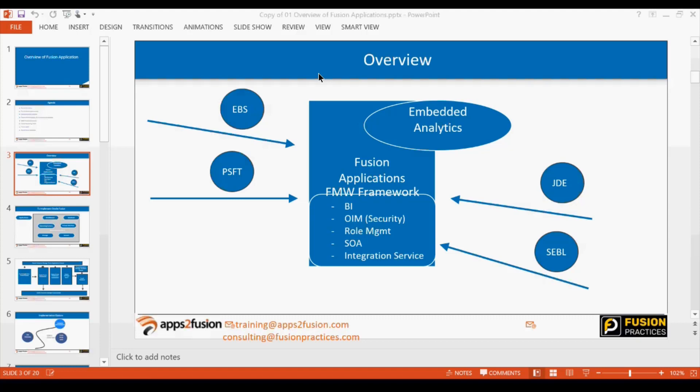Fusion has a Fusion Middleware framework in between which offers many different services. For reporting, they integrated Business Intelligence and Hyperion with the Essbase cube. For role management and security, they have Oracle Identity Management. They also have ICS (Integration Cloud Services), Java as a Service, and ADF (Application Development Framework), which is used to build the application screens.